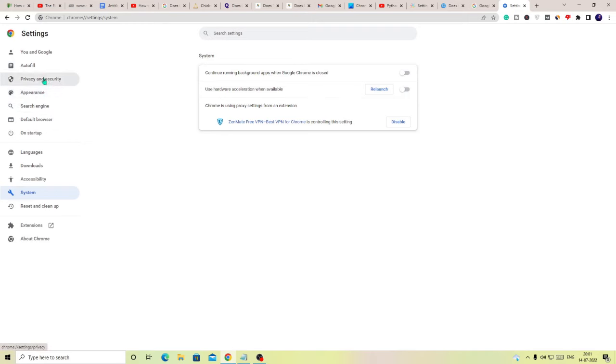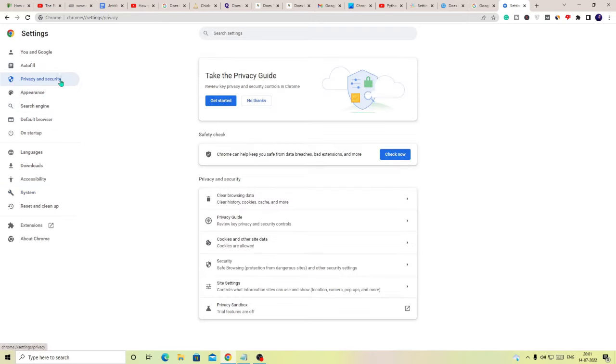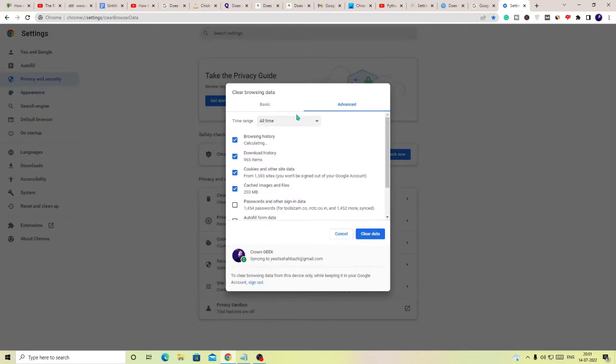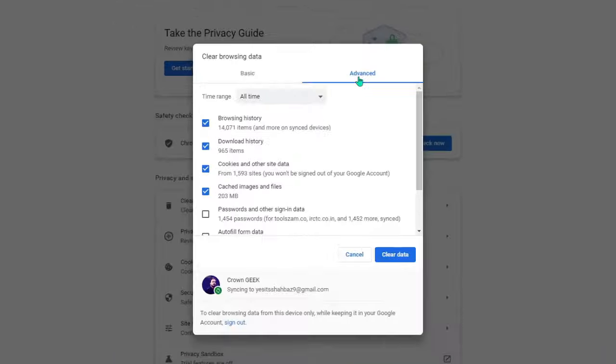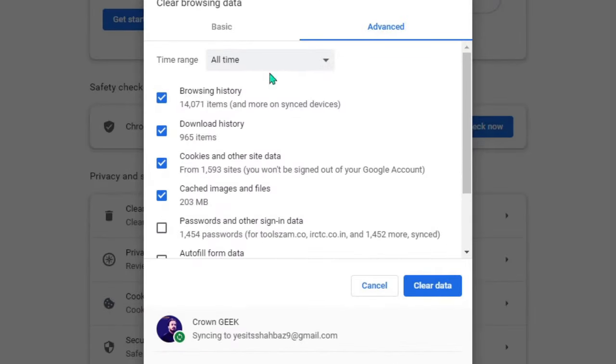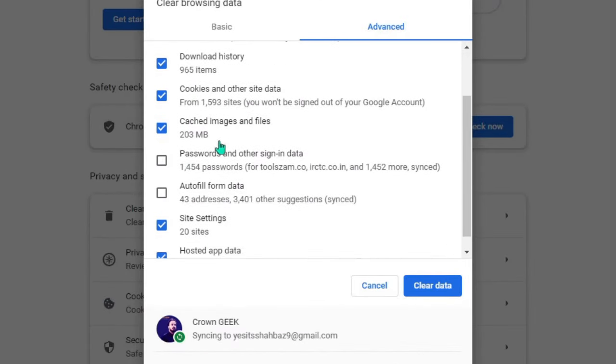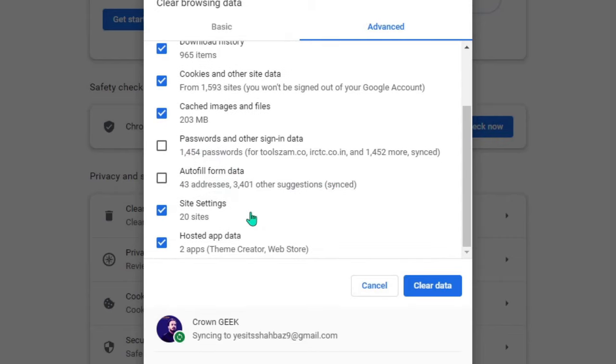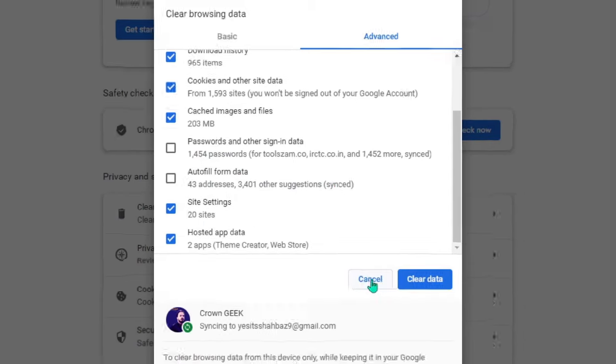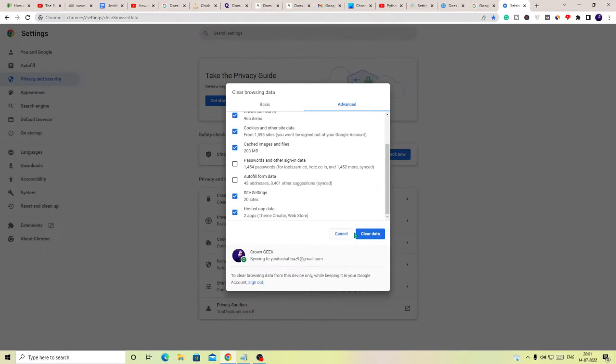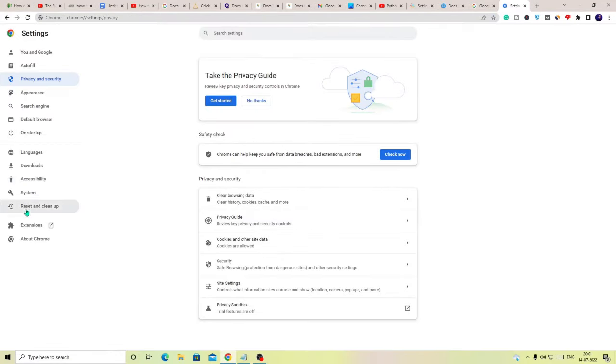You will find Privacy and Security, choose Clear browsing data, go to Advanced section, choose All time, and leave password and autofill form data unchecked. The rest you can keep checked and then click on Clear data.